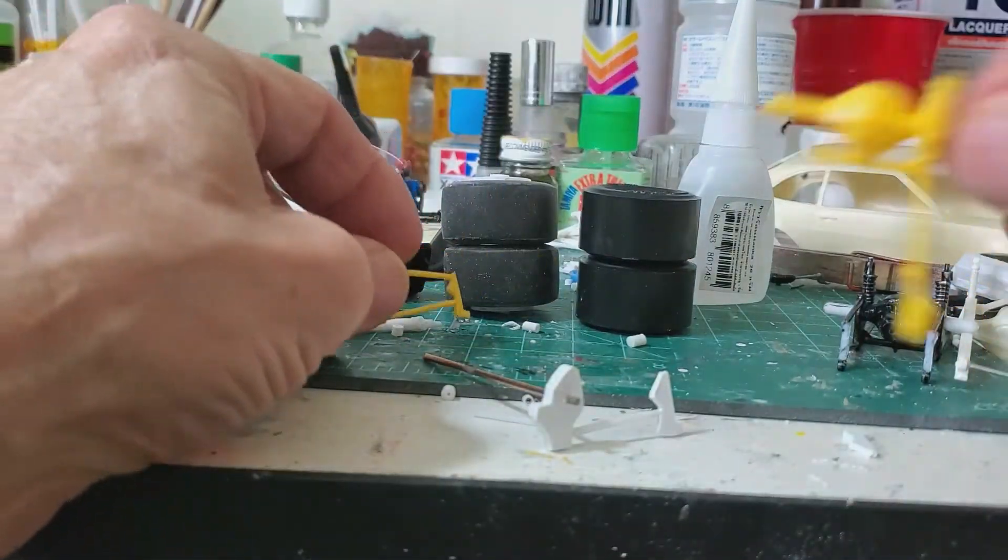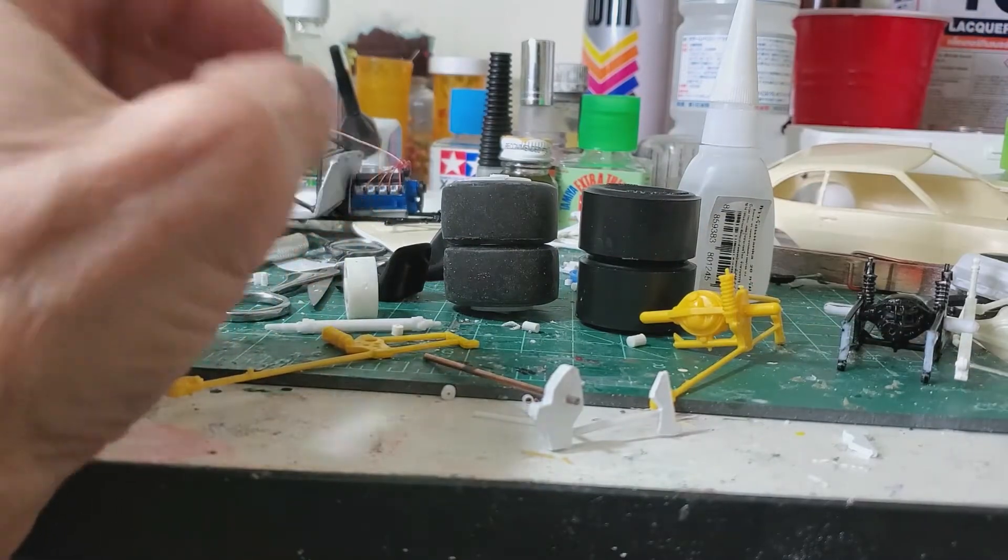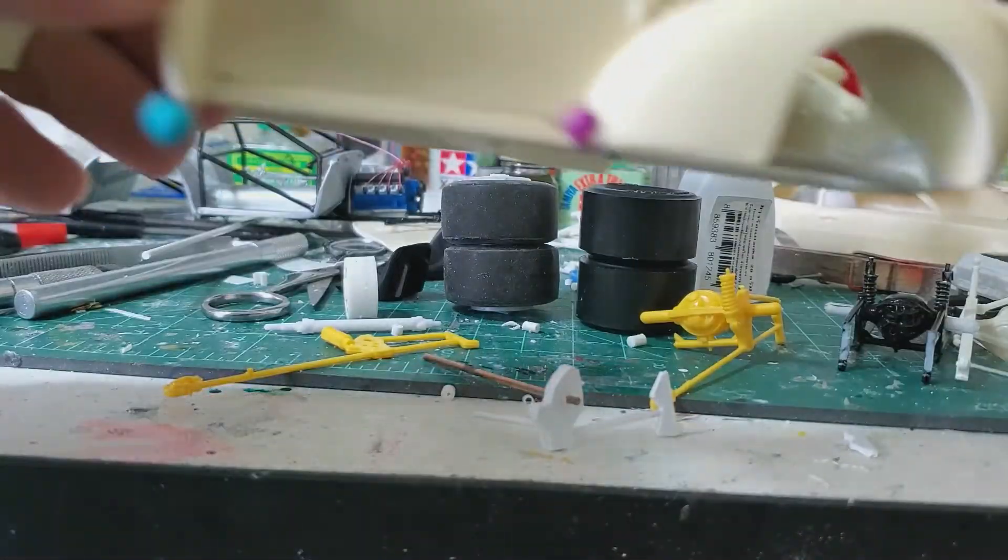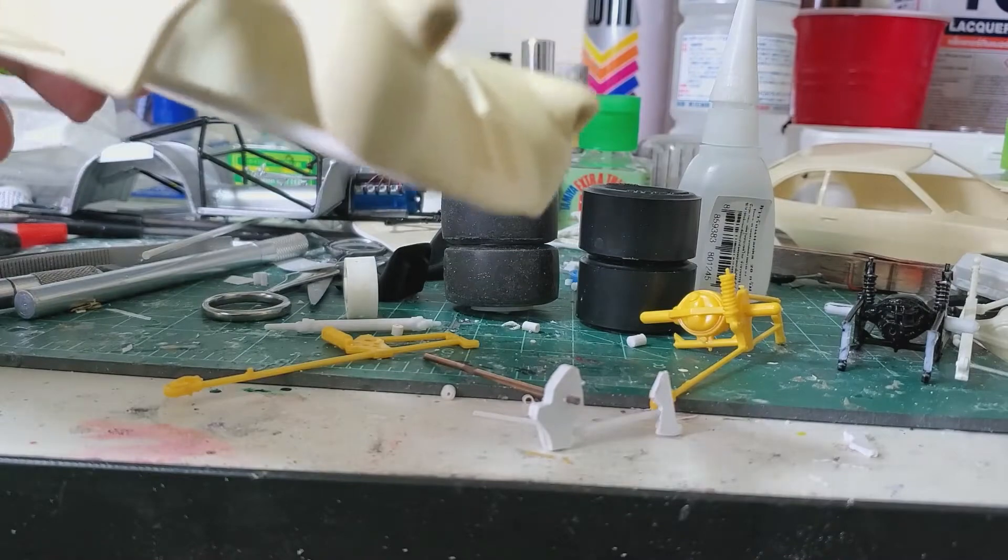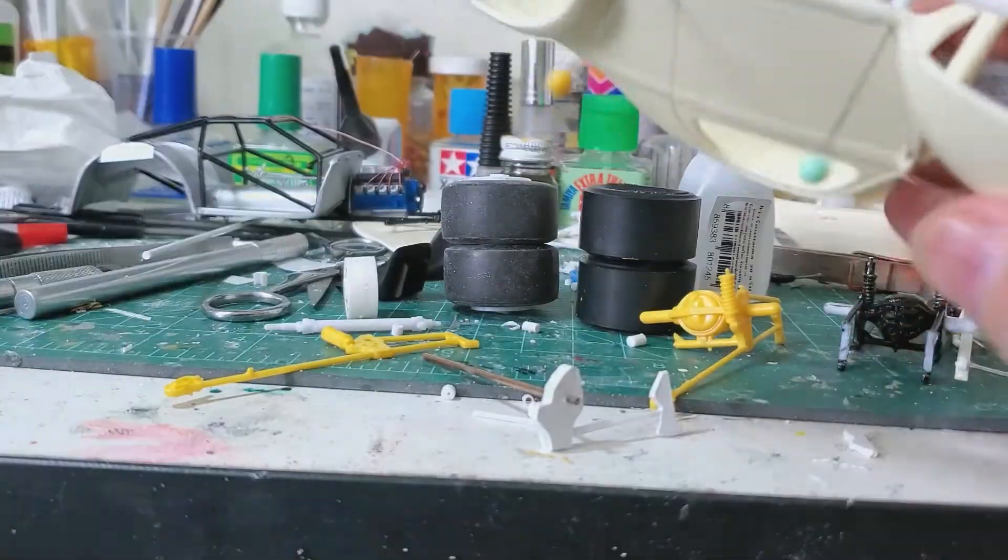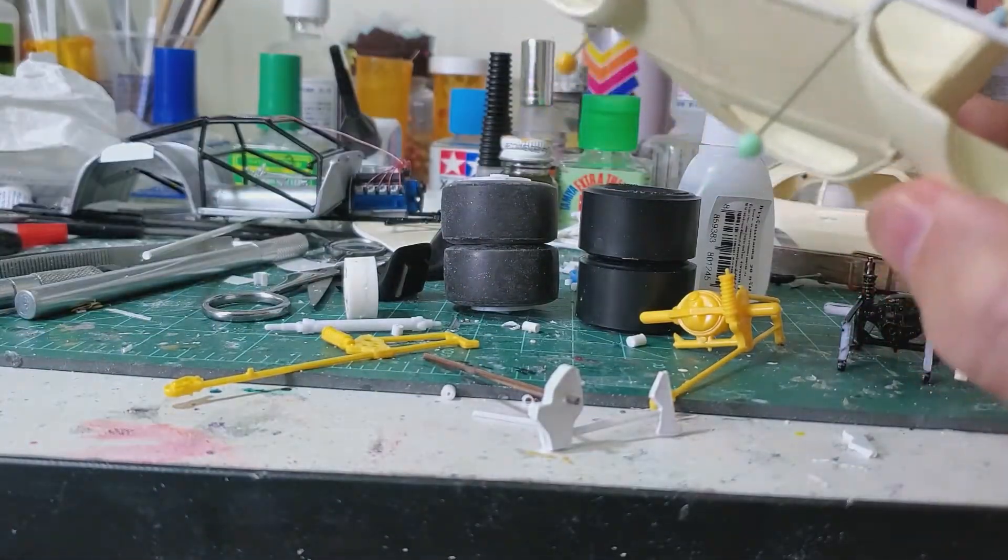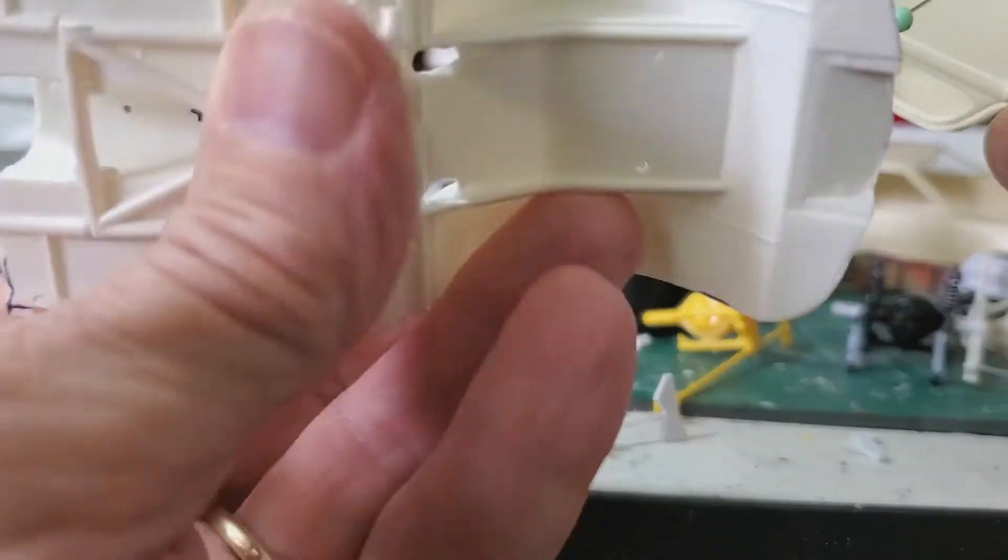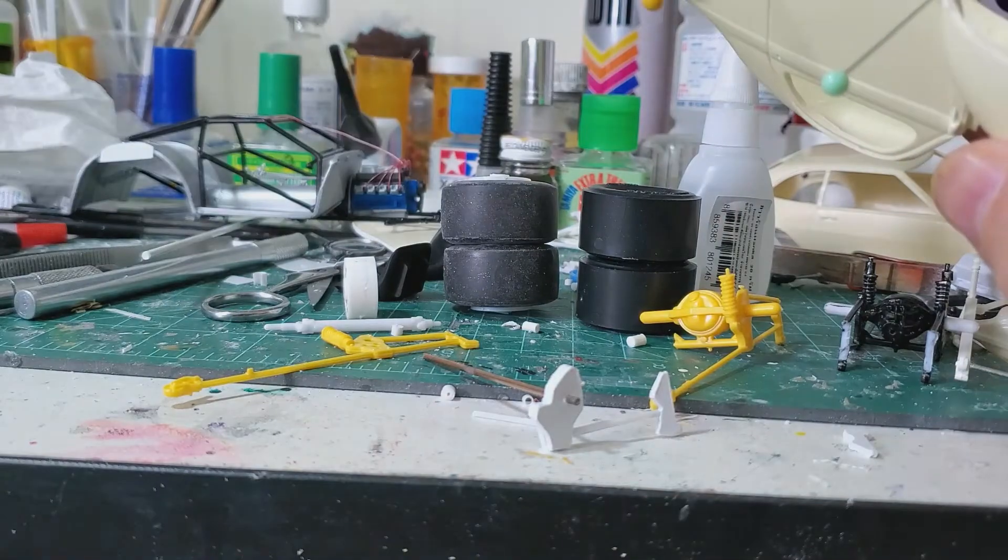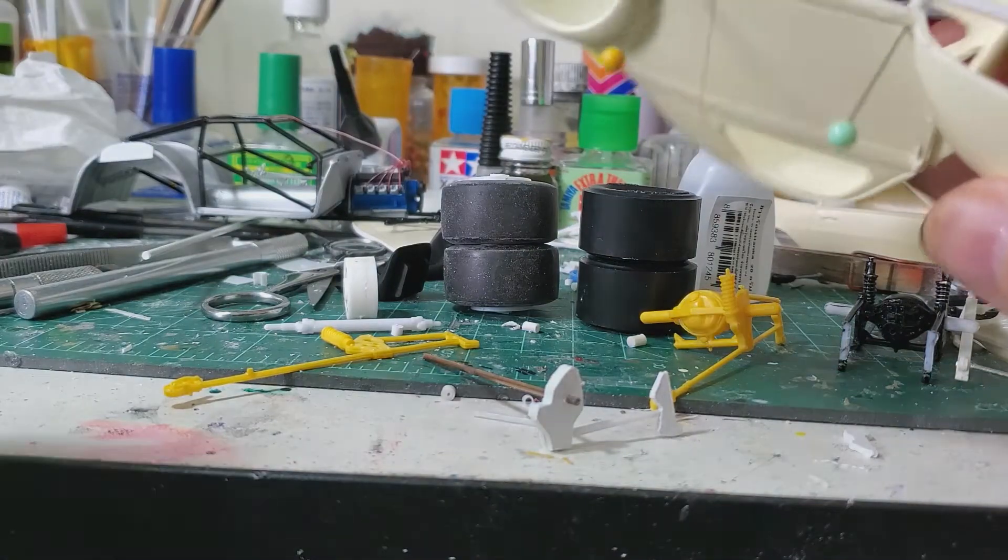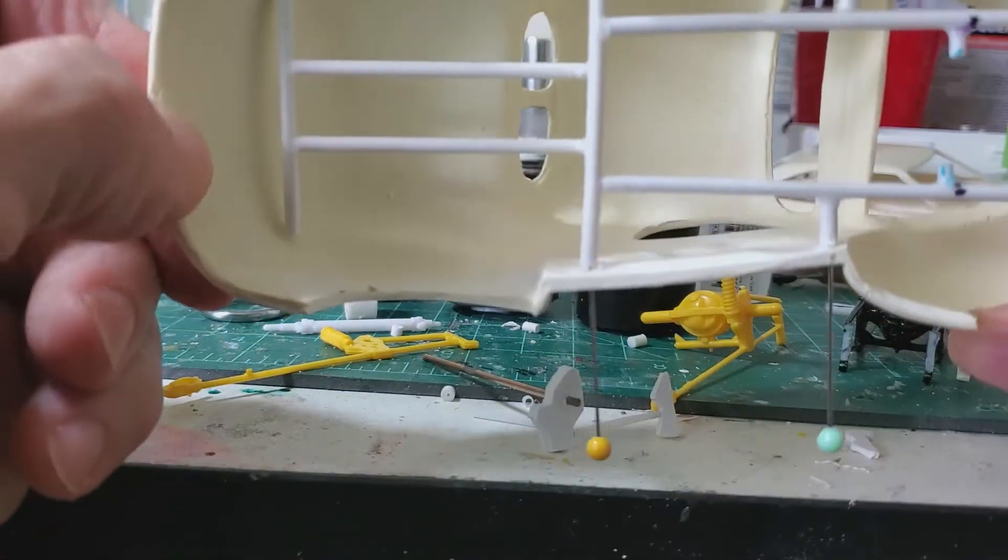But I got a scratch building project here of a 39 Willys Coupe. And after starting out with cutting down a Pro Stock chassis and not having a whole lot of luck with it, not being real satisfied with it, I decided to scratch build the chassis.